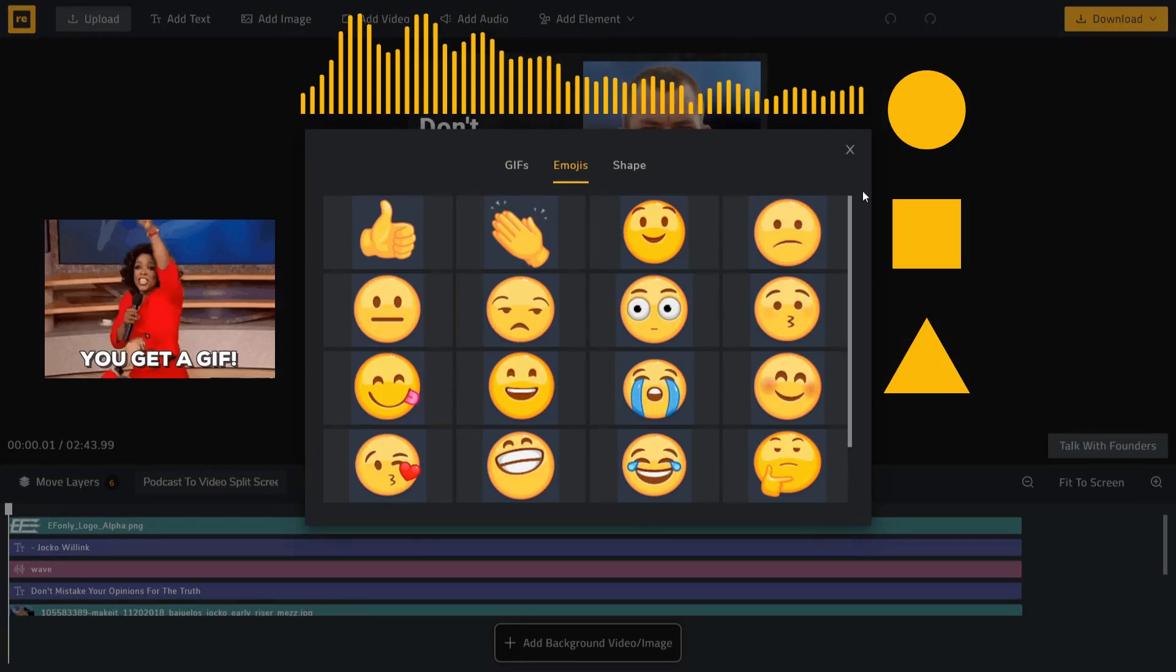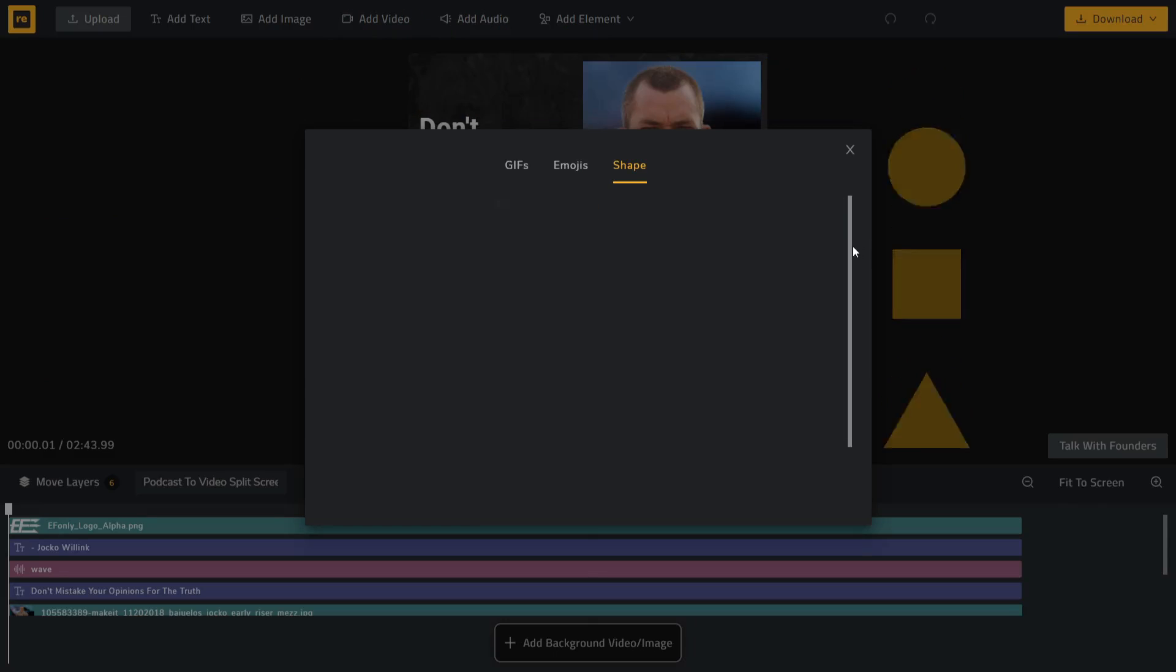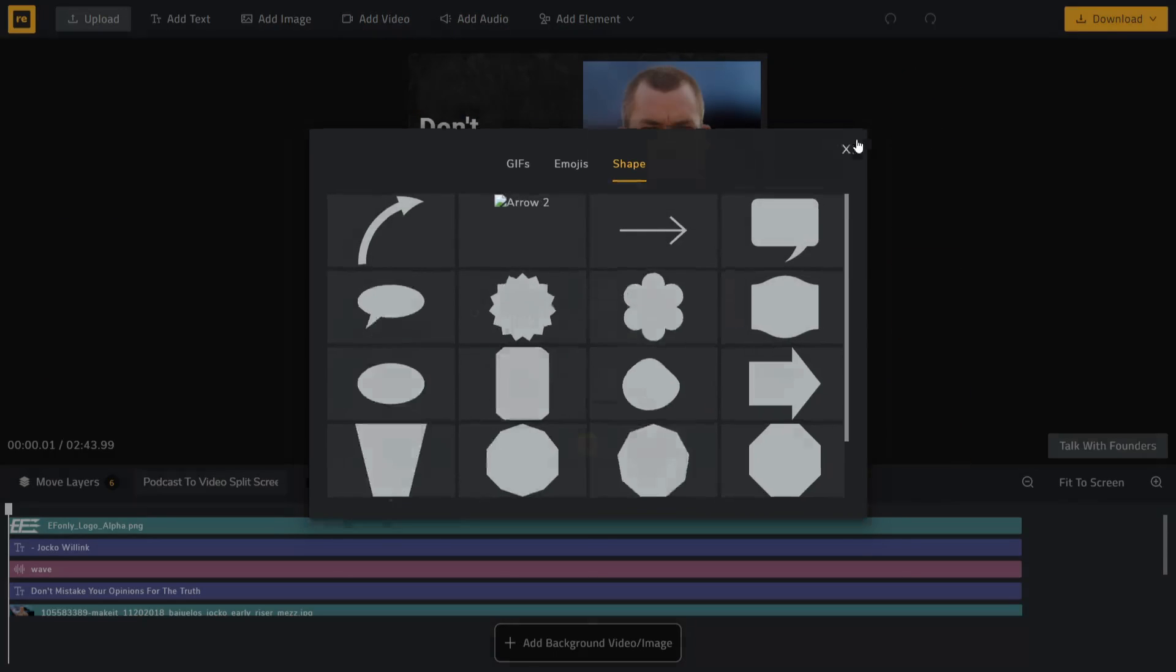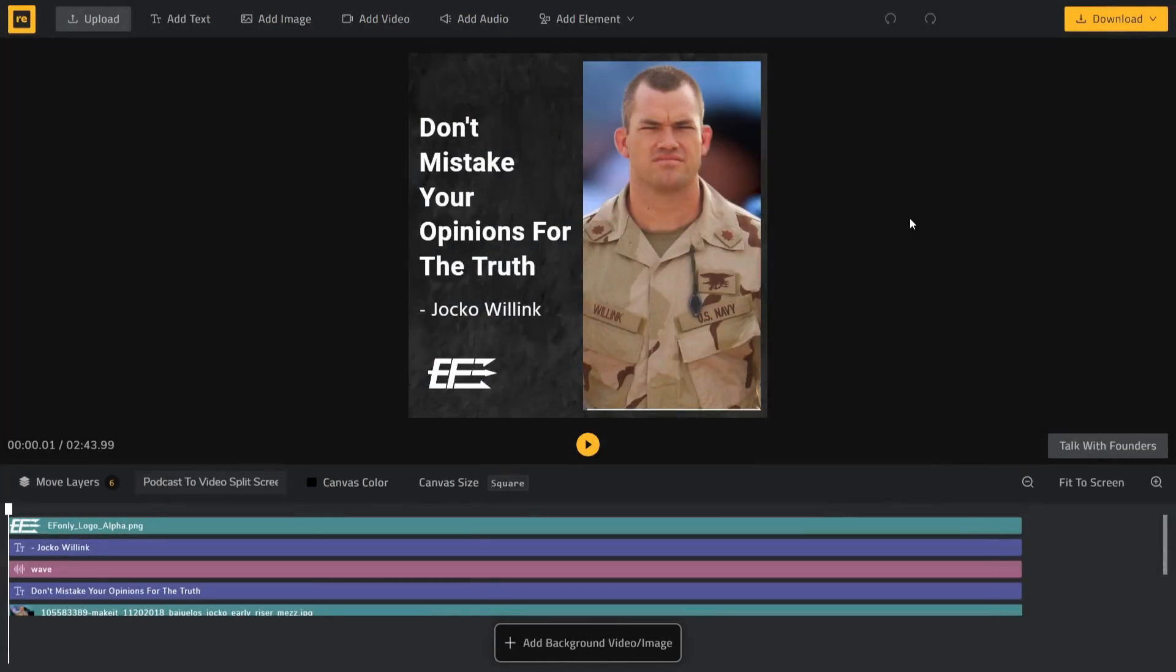We keep releasing new types of elements so that you can enhance your videos. If there is a specific element that you are looking for, please drop us a message.